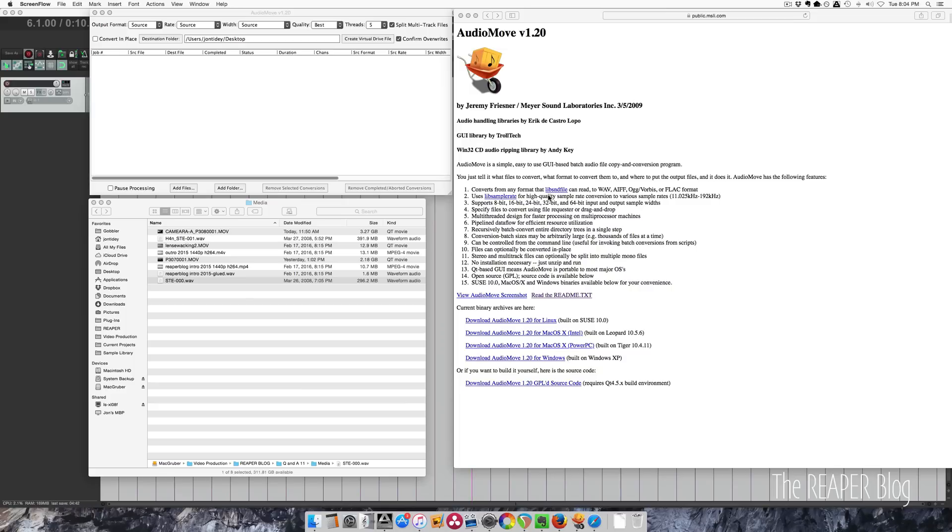It's a very useful tool. What I use it for specifically is to split multi-track files into individual mono files.